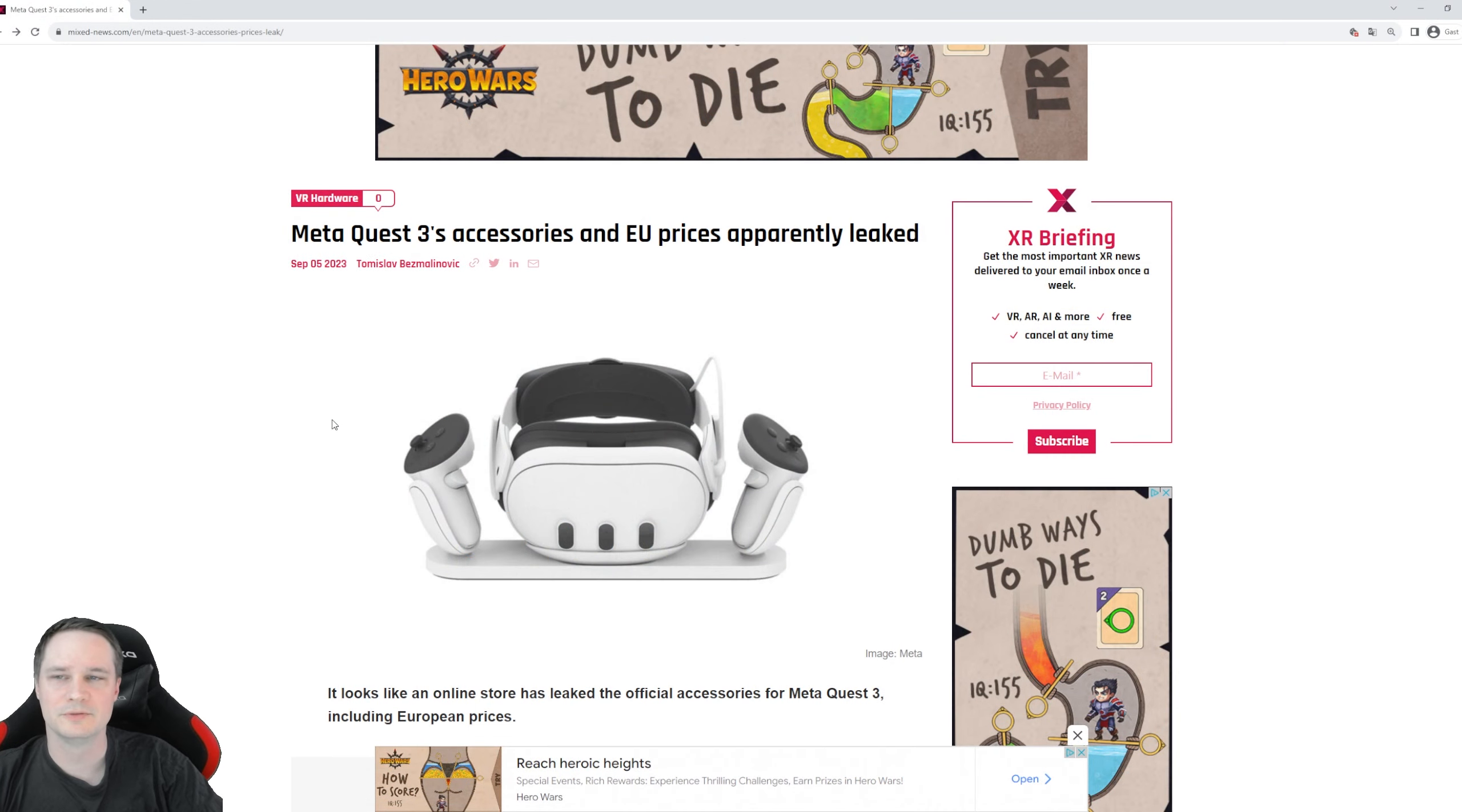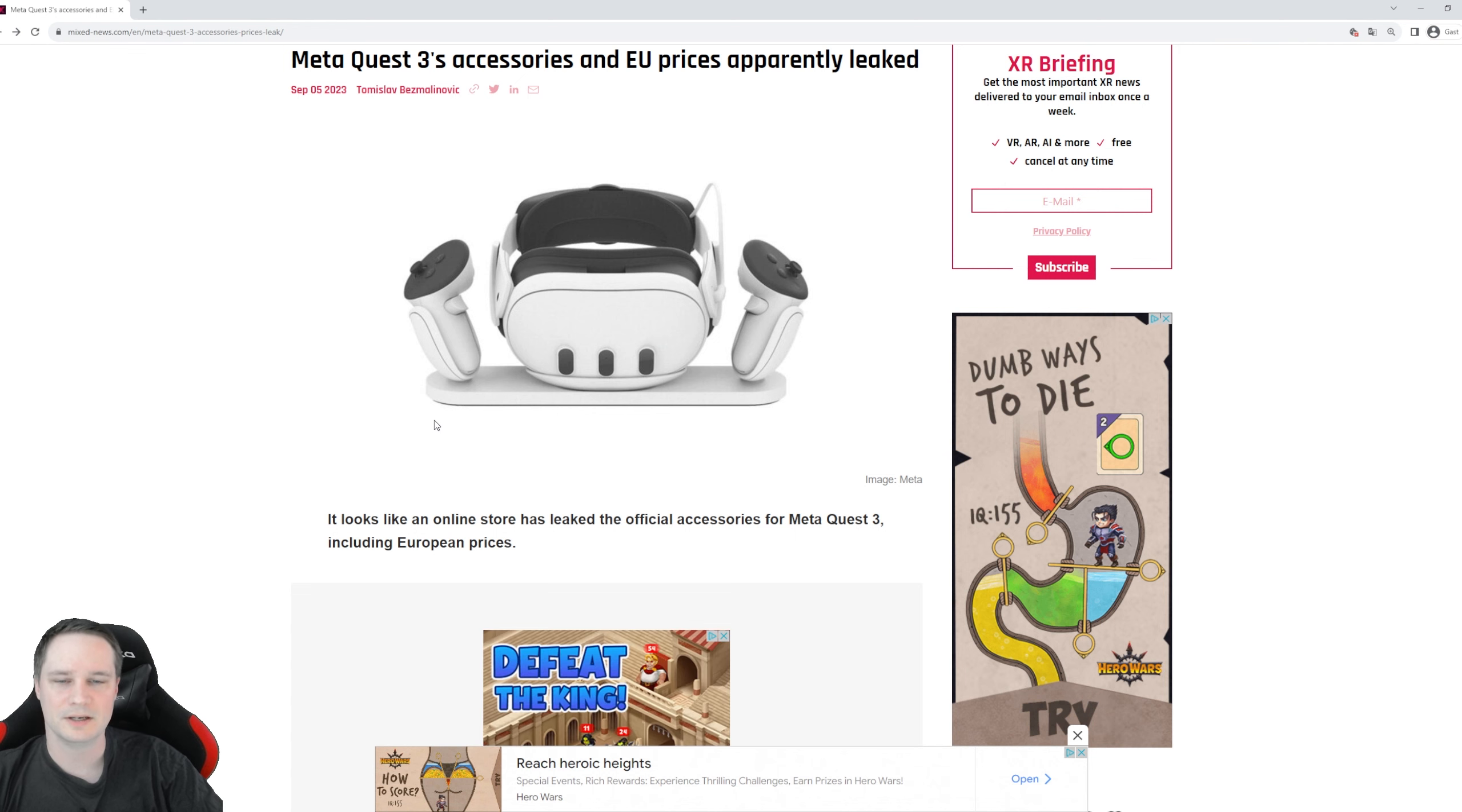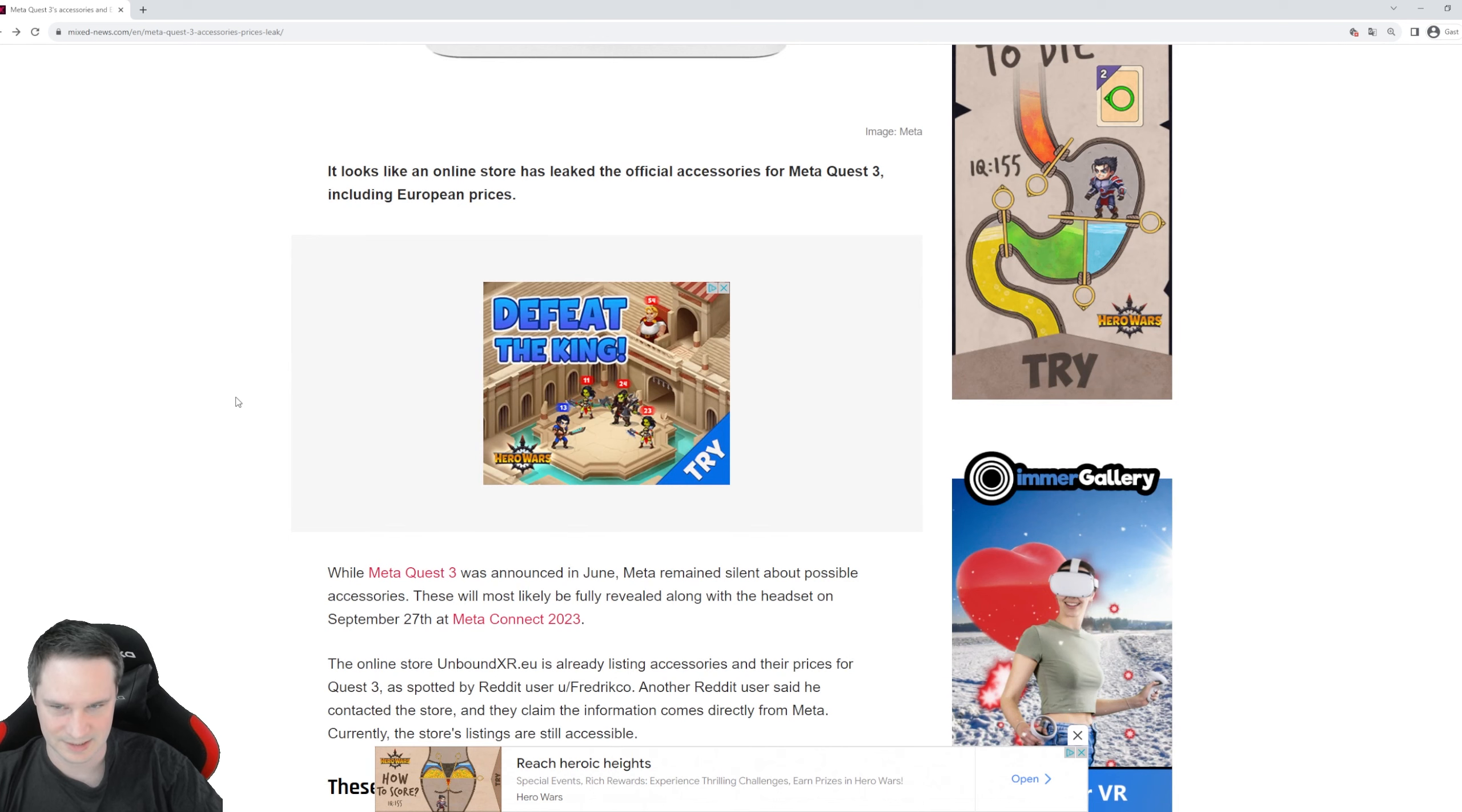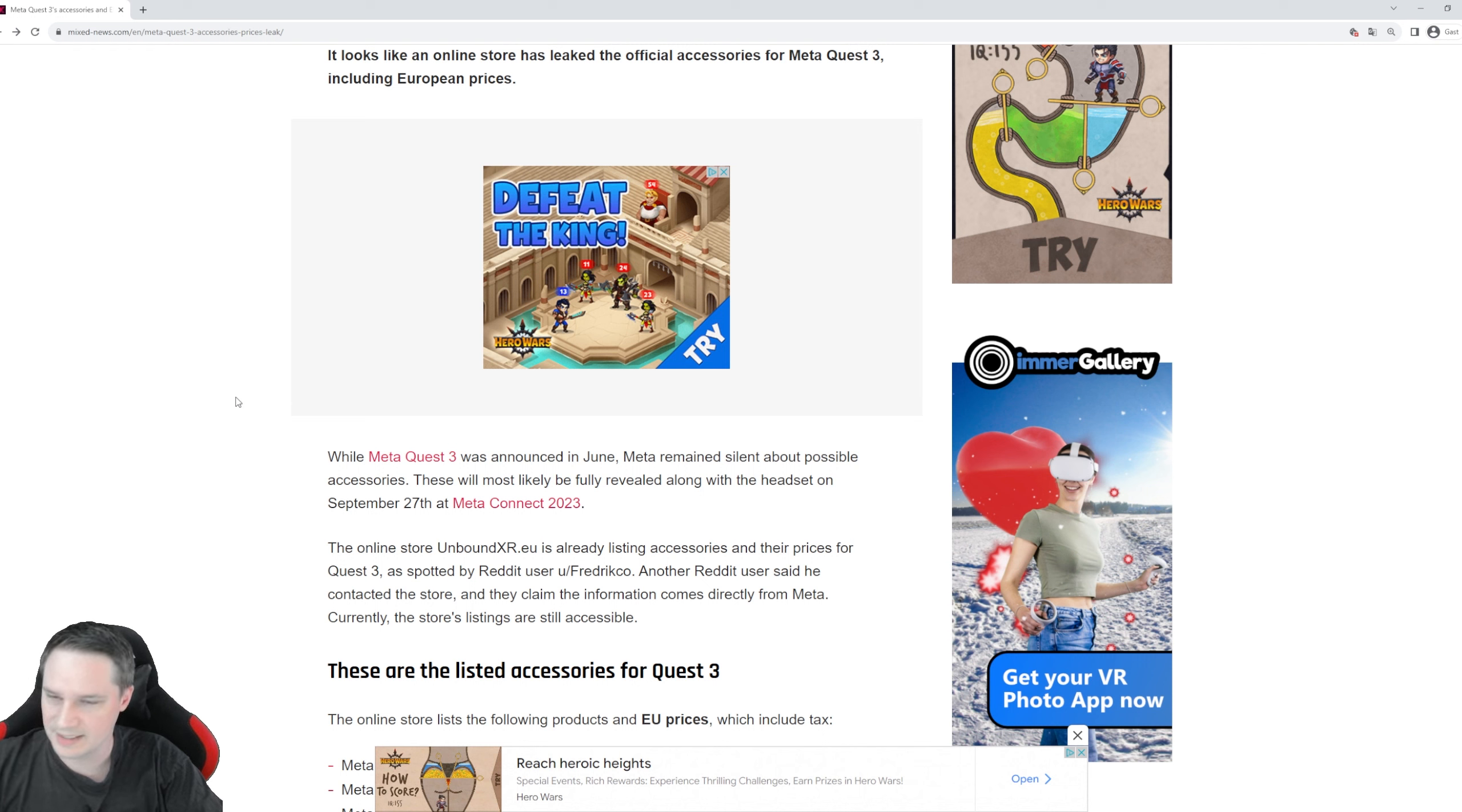What's up guys, welcome back to Virtual Reality. My name is Thomas, you're watching Voodoo.e.vr. So as it seems, the prices for the official Meta Quest 3 accessories in Euro are released, or leaked, not released, leaked guys.